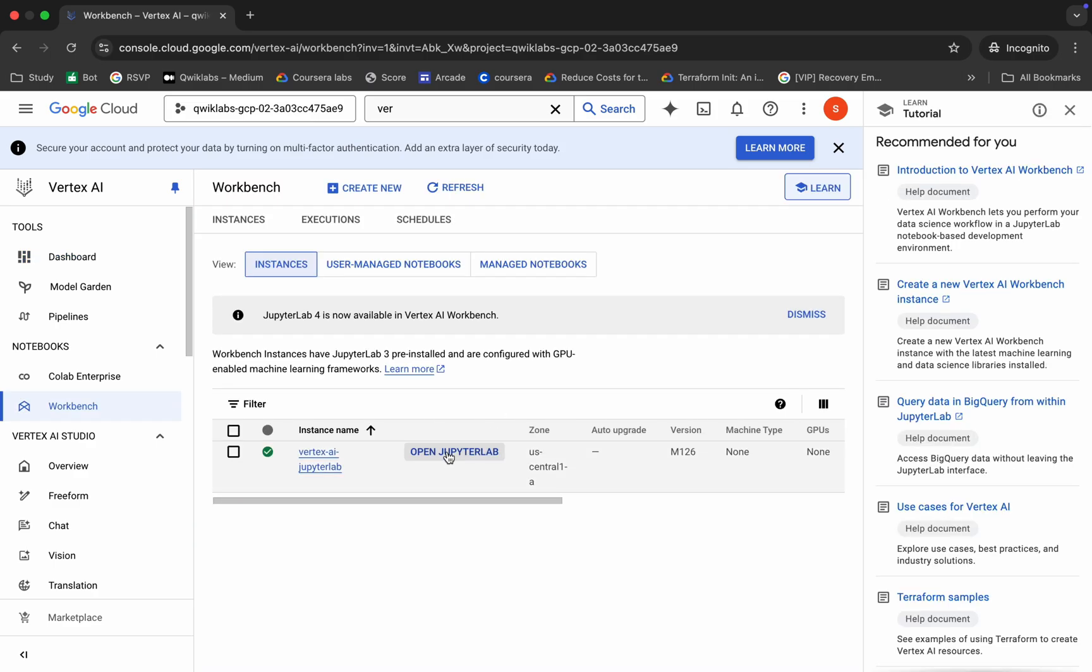Now click on this open Jupyter app. It will take a couple of seconds to launch the Jupyter notebook, so just wait for that.